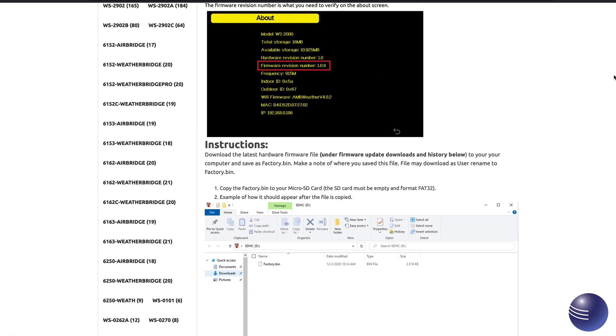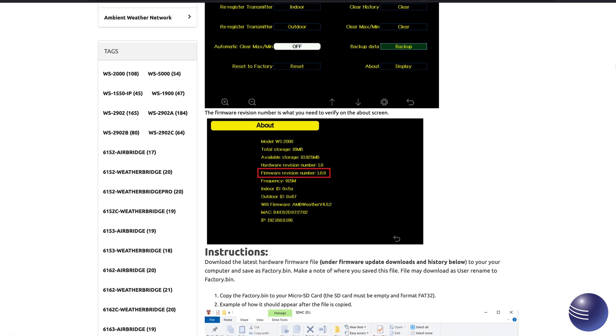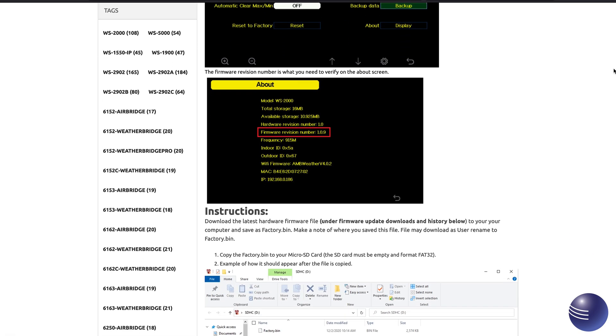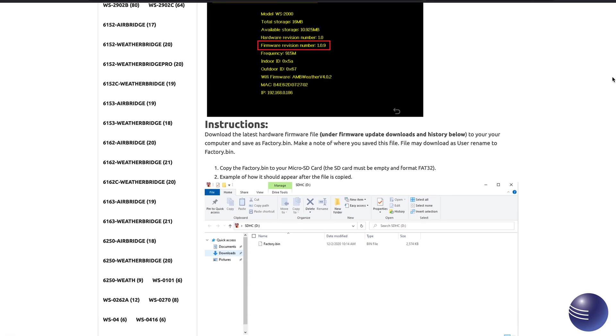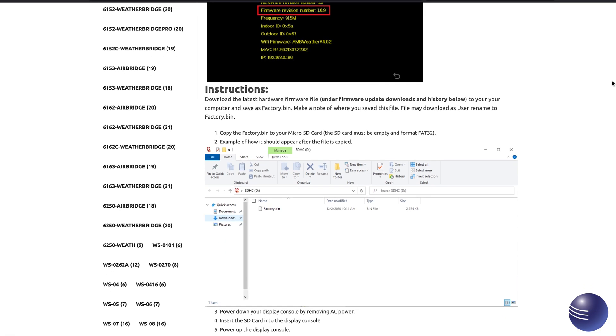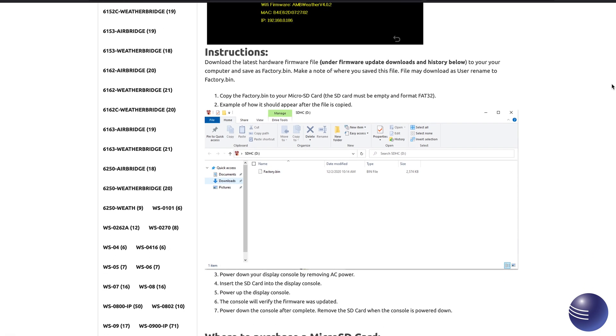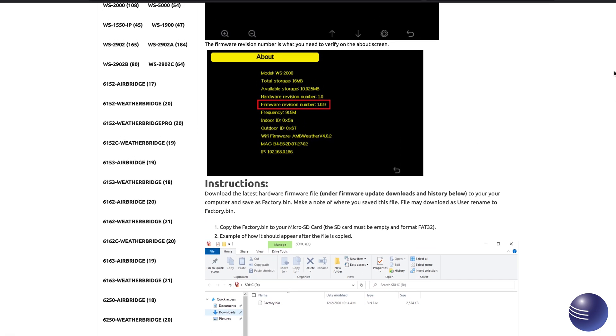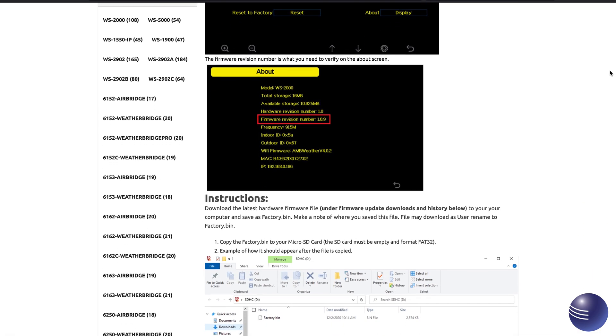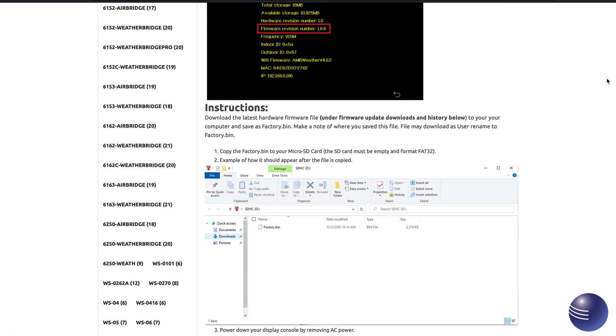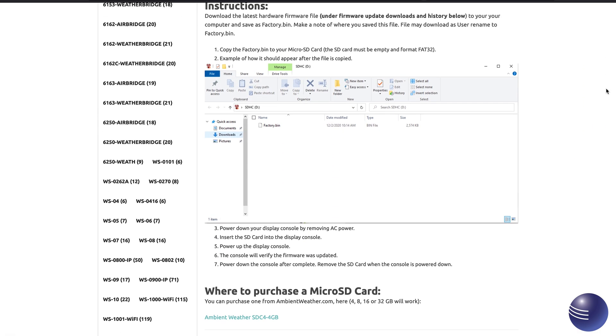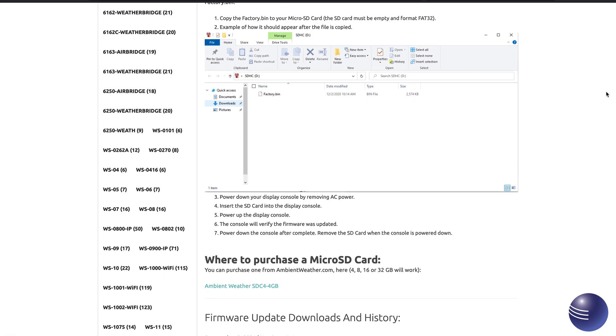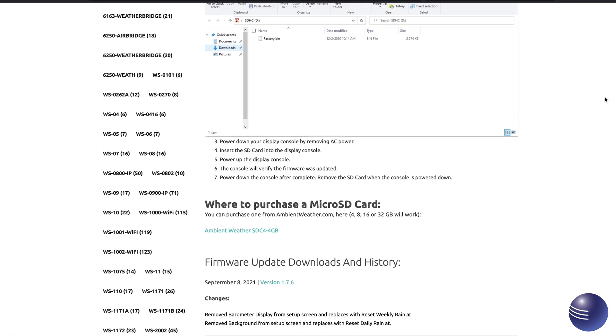Now what we're going to do here is this is going to walk us through step by step exactly what we're going to need to do in order to complete this process. So it's going to walk us through making sure that we download the proper file. It includes links as well to those files and exactly what we need to name it so that way we can place it on the microSD card that is required in order to update the device.